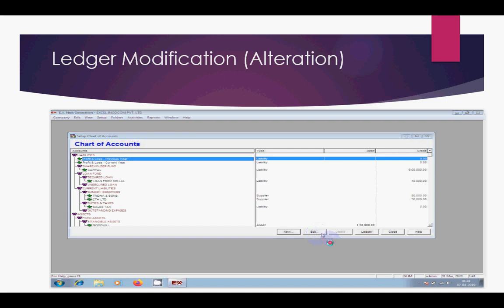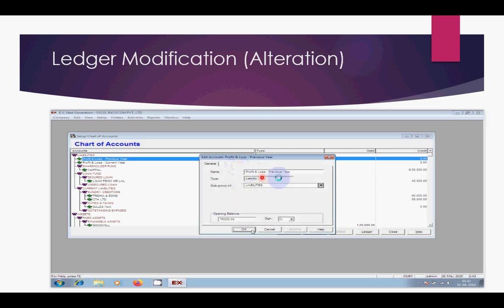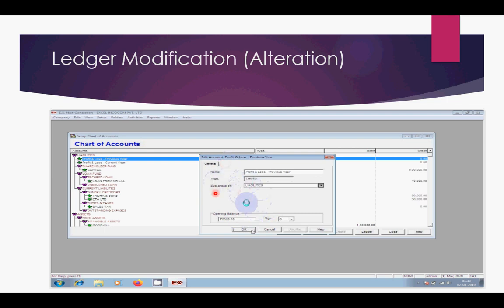Click on Edit. Then you can change the ledger name if there is a spelling mistake, or add a new opening balance or modify the amount. Any type of modification can be made in this Edit option. After that, click OK. That is the process to modify your existing ledger accounts.